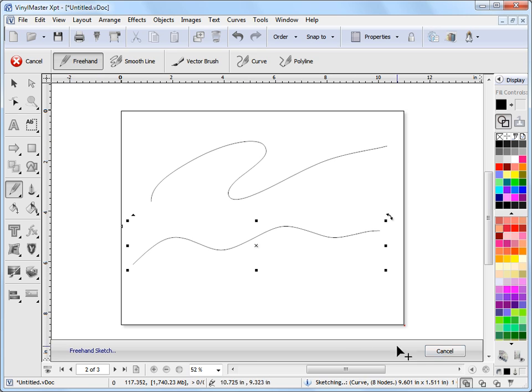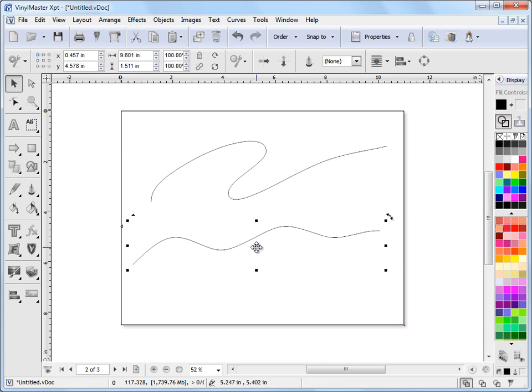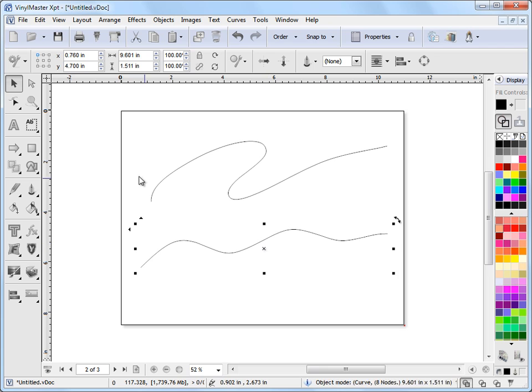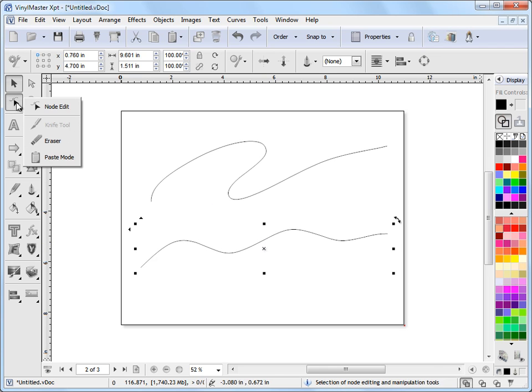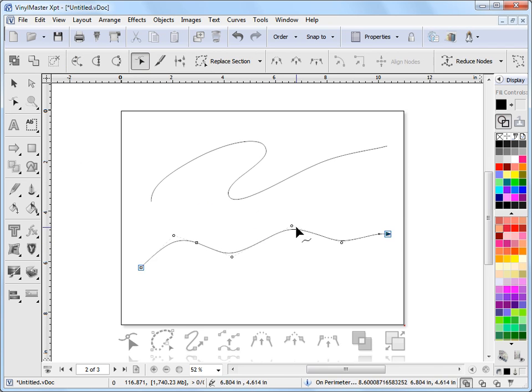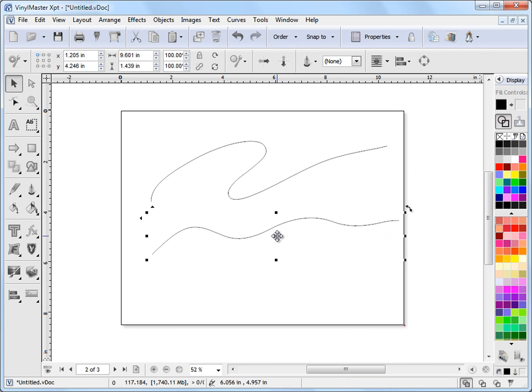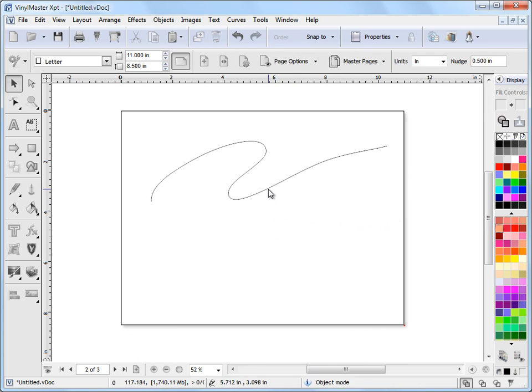Once I've done that I can go into object mode here, I can move it around like any other object, go to node edit mode and I can node edit it like any other object. So that's how you create a freehand curve. So I'll just delete those two out there.